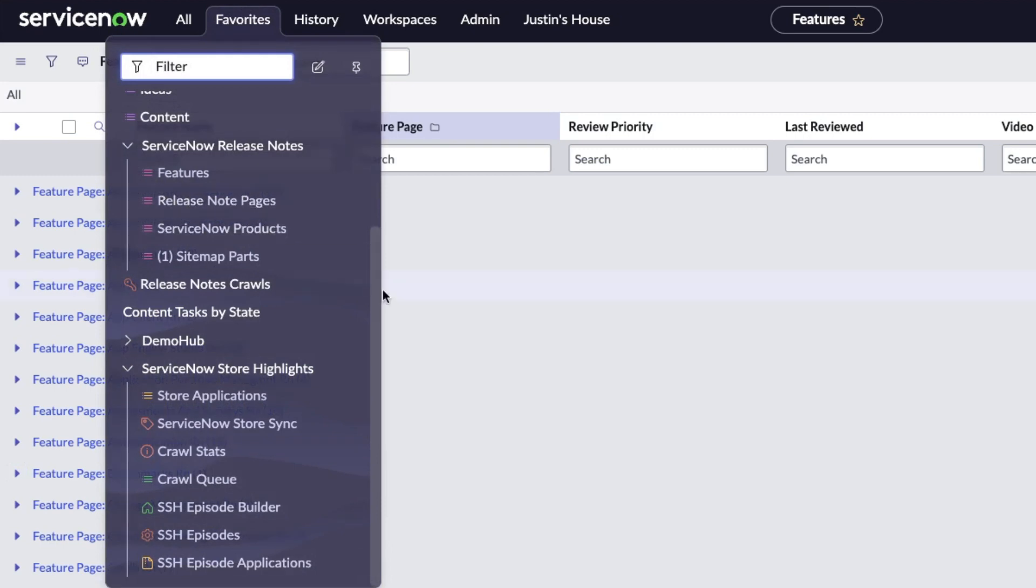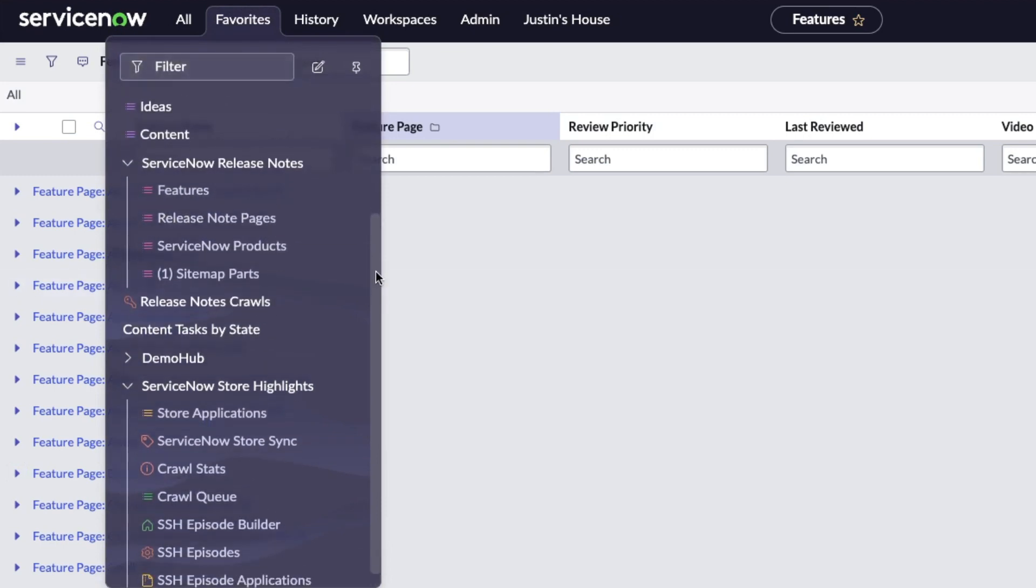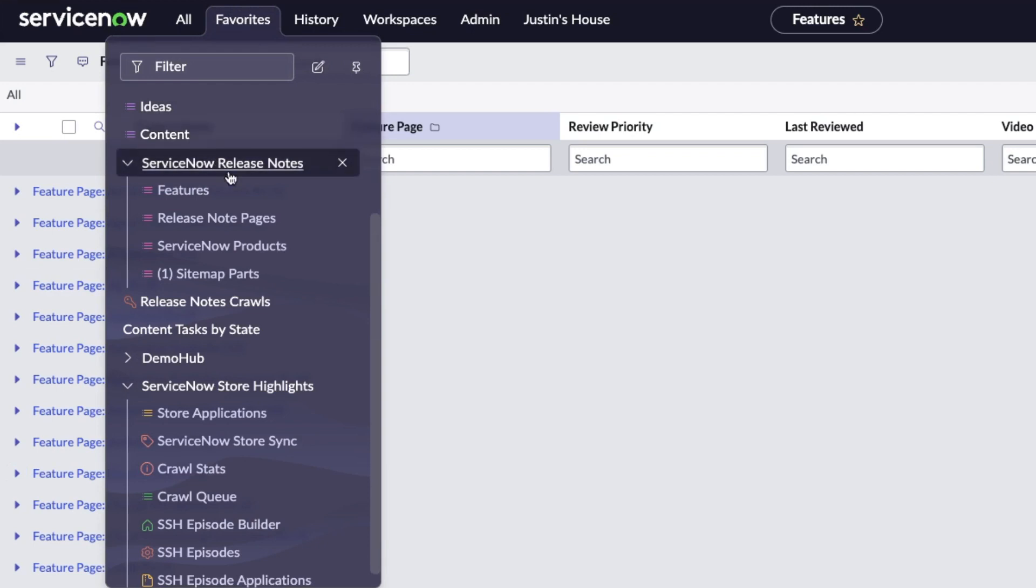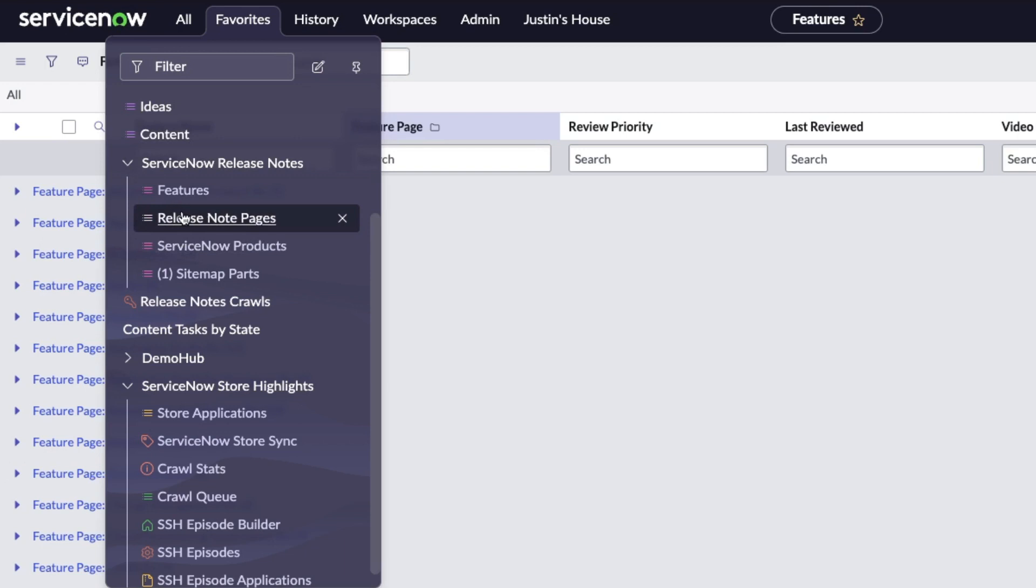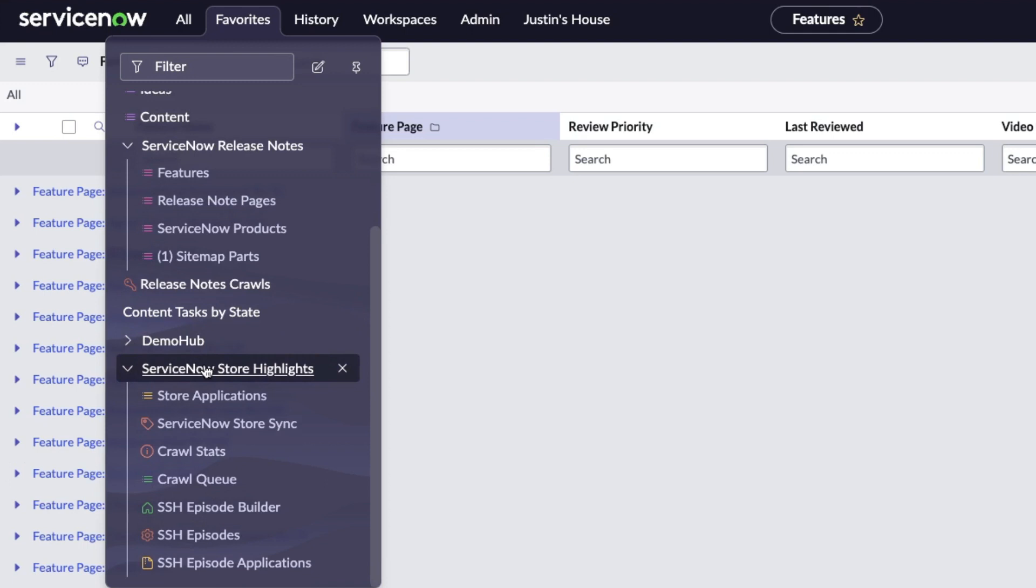Let's take a look at my favorites menu, which has served as my workspace until now. I have ideas, I have the content that I'm actually publishing, I have my ServiceNow release notes application that crawls the release notes for Tokyo and Utah and gives me stuff to generate content about. I have the tasks that I need to get done in order to get videos out there on YouTube and different social media channels. I have the ServiceNow Store Highlights.